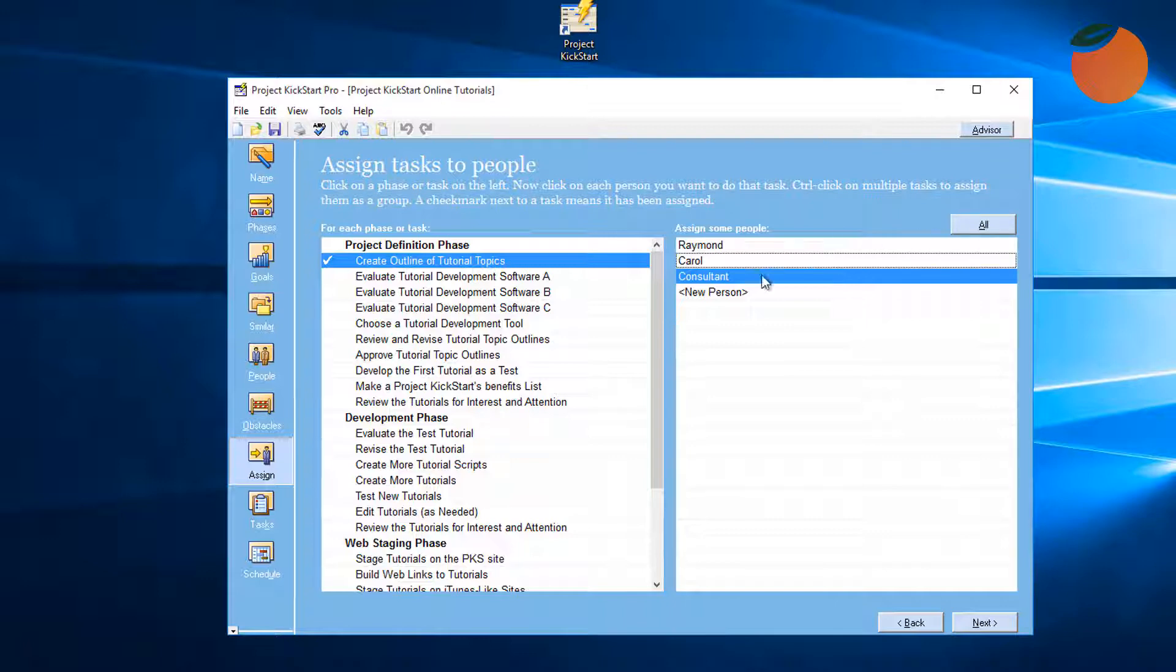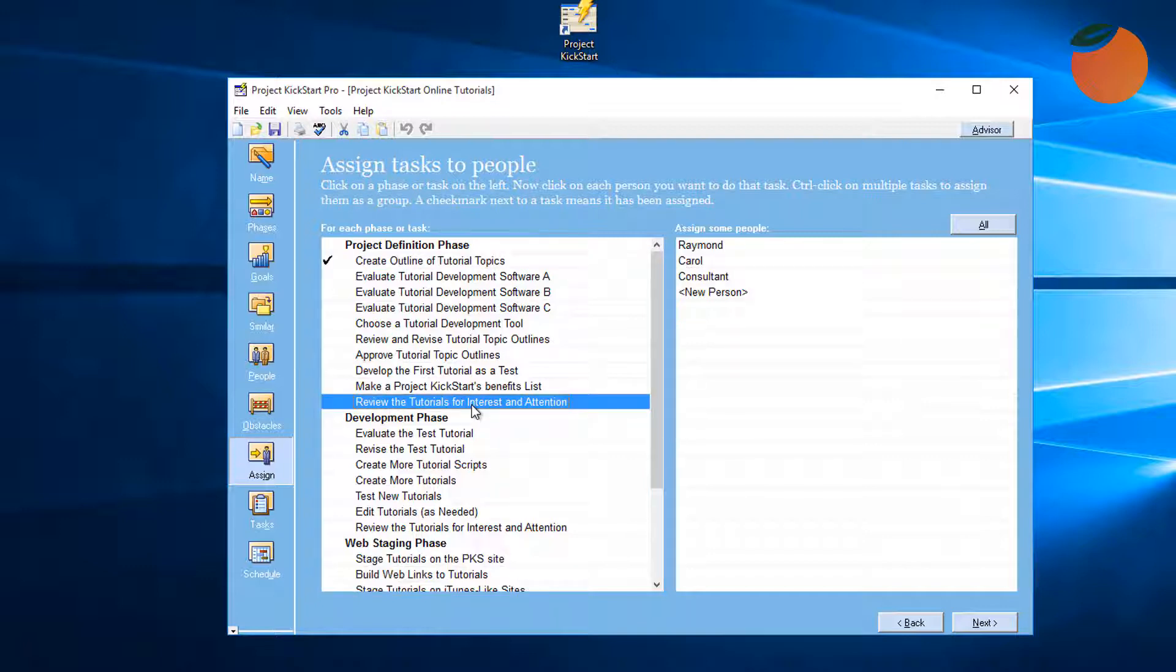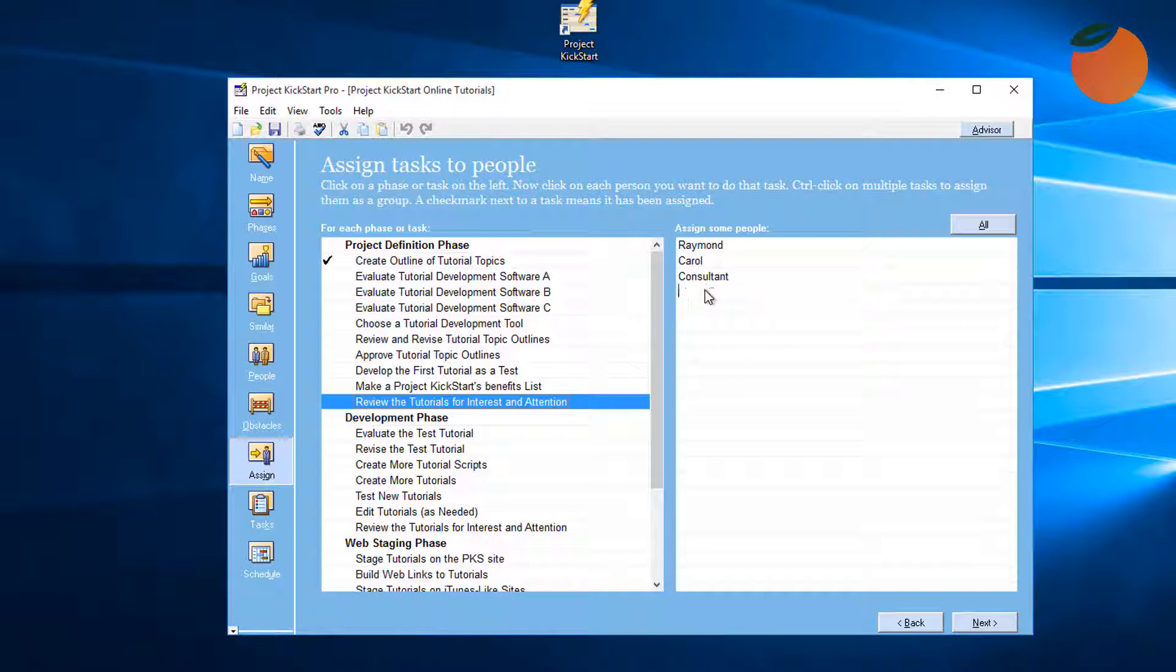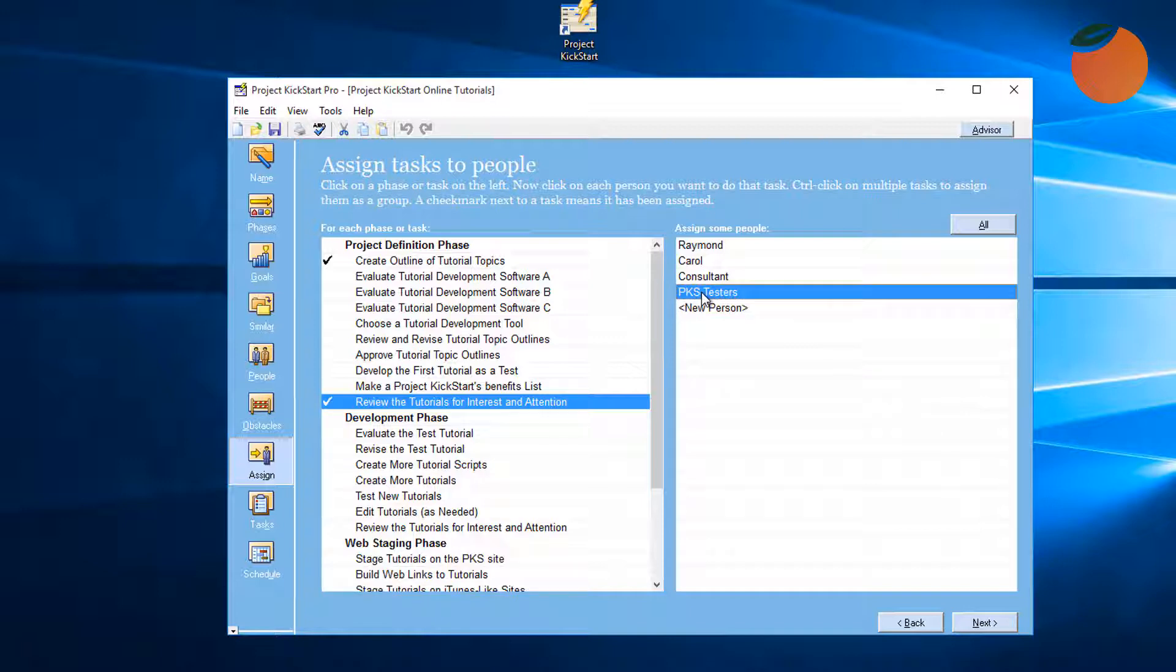Now here is a task to review tutorials for interest and attention. This will require a new resource, some Project Kickstart testers, but they're not listed here. To add them, all we need to do is click here on New Person, add the testers, and assign them.